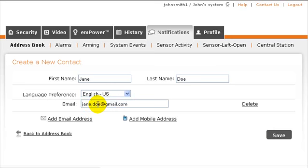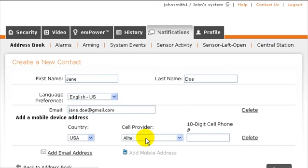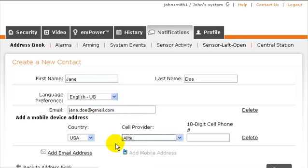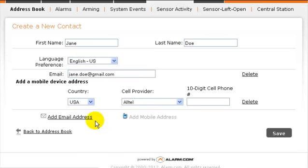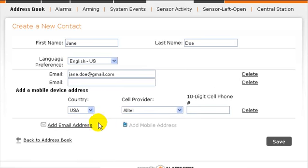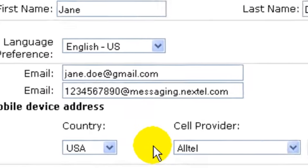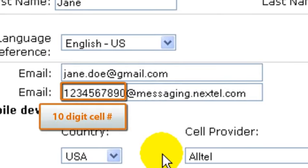If you'd like to add a mobile address for a cell carrier not listed in the drop-down menu, you can add a new email address that starts with a 10-digit cell phone number followed by the wireless carrier's messaging email suffix. You can usually find this information by searching online or by contacting your wireless carrier. Here's an example.